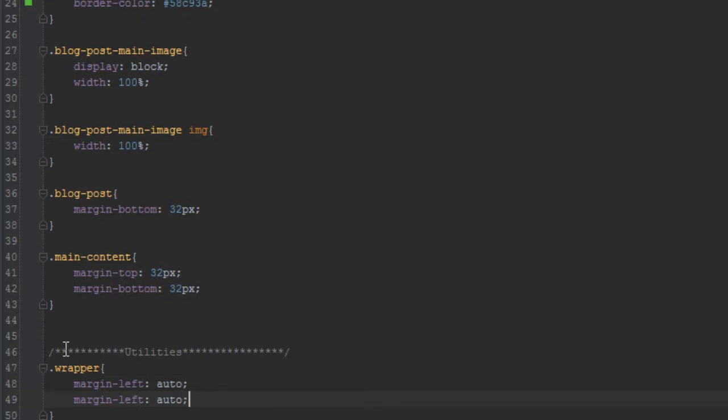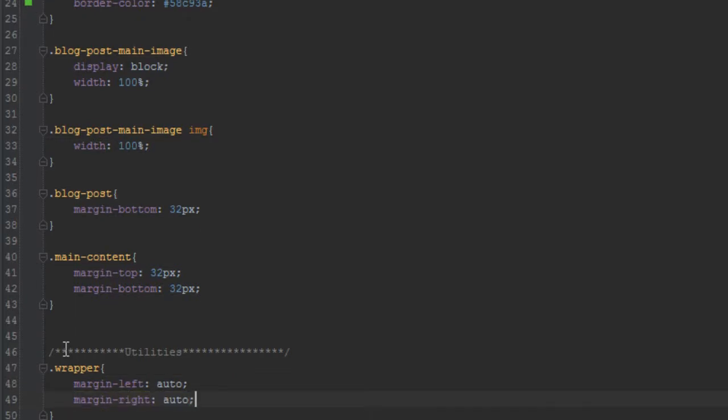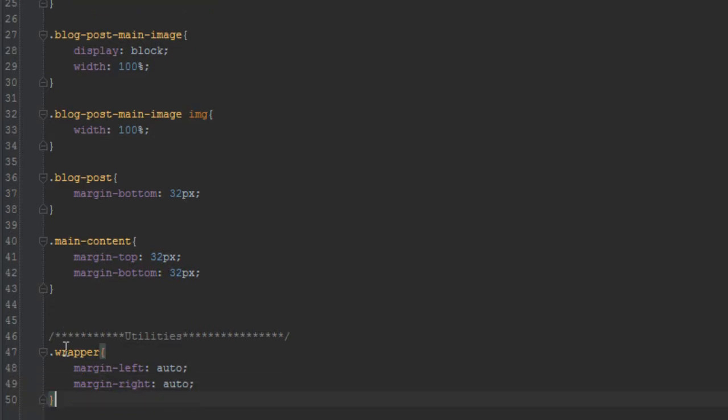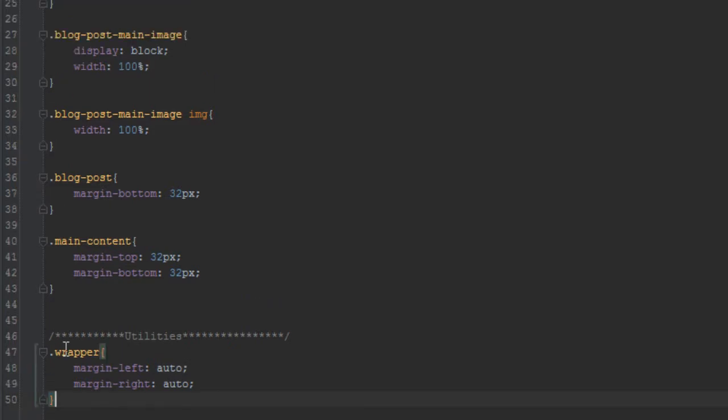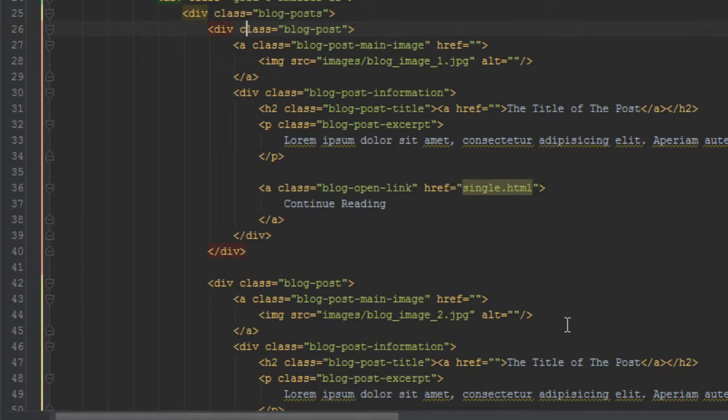Yeah, I think that's about it, that should be fine. So we want to apply the wrapper to the main content. So let's have a look at the main content here. We want to say wrapper, and what that will do is it will just take this main content and just shift it to the middle of the page here.